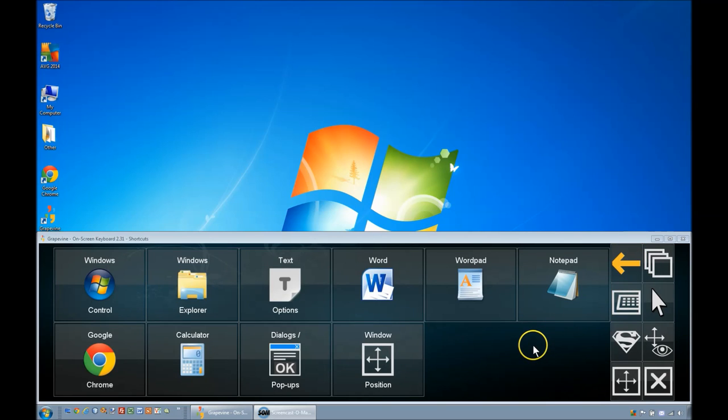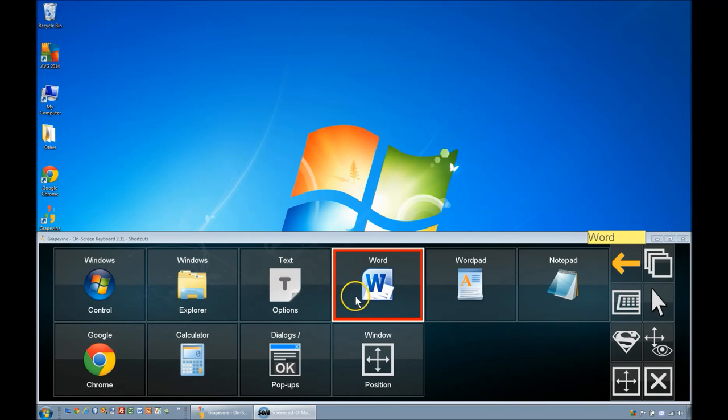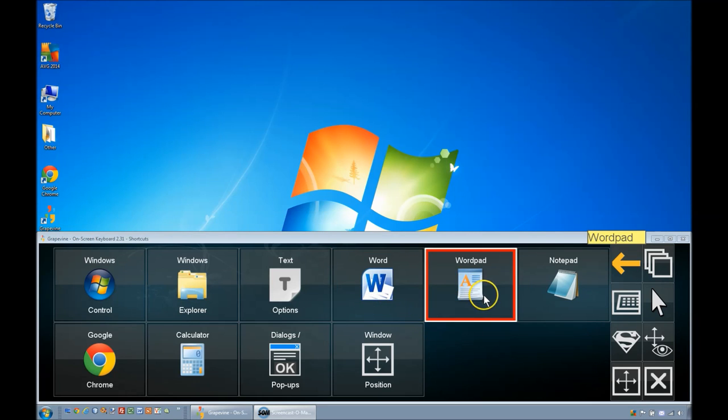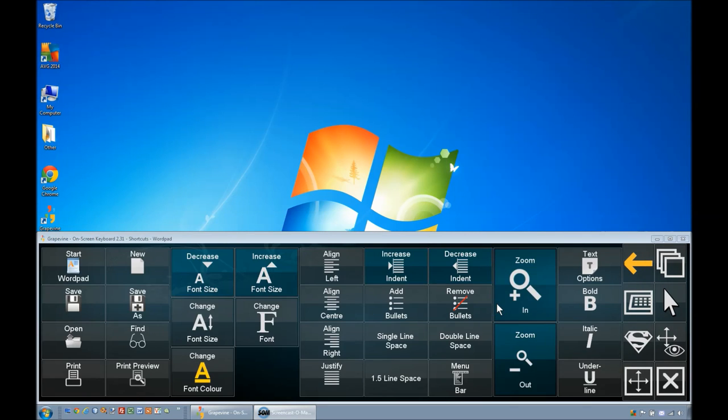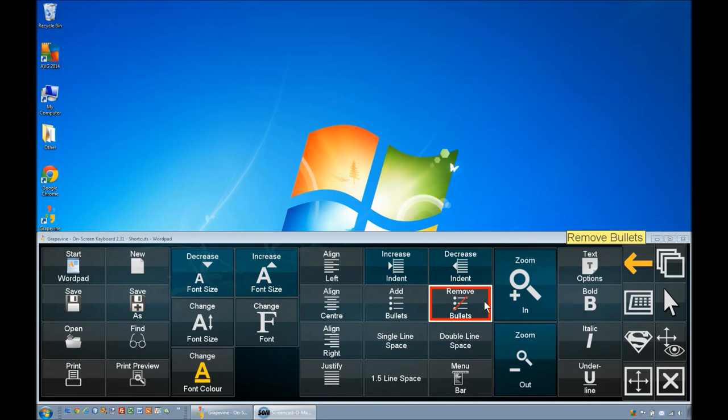The next two Shortcuts pages we covered in previous demo videos. WordPad is an application for creating documents that comes free with all versions of Windows. Its shortcuts are similar to those shown in the Word demo video.